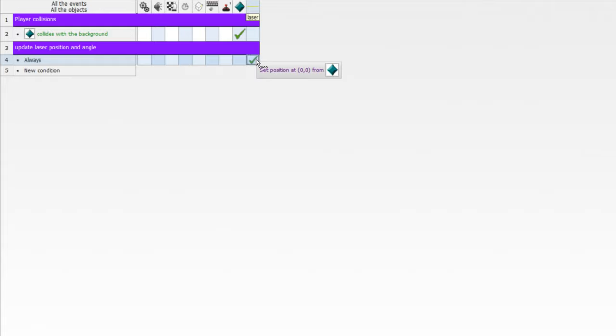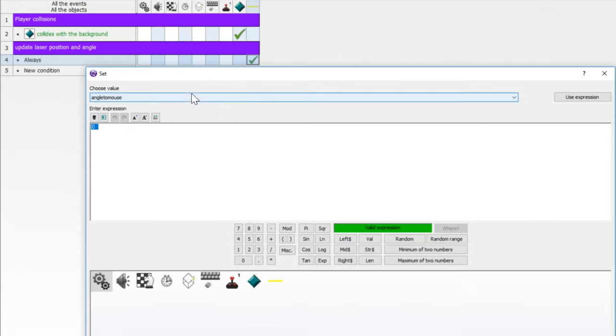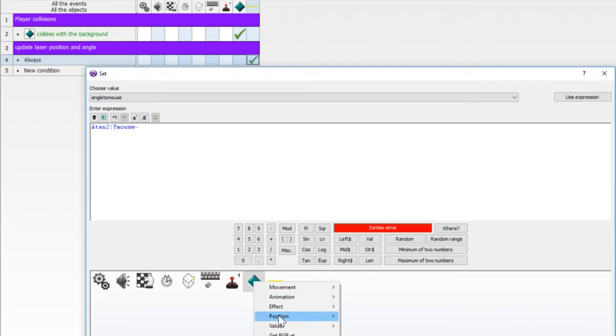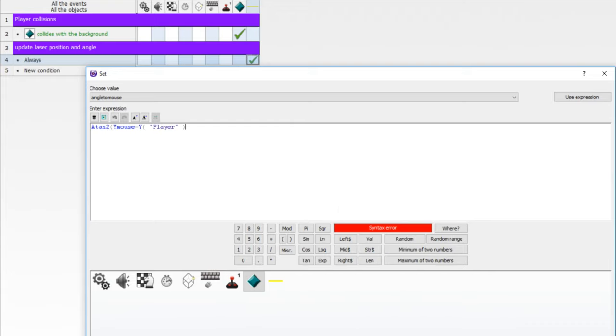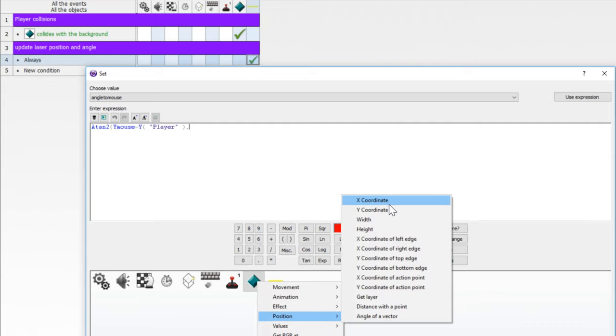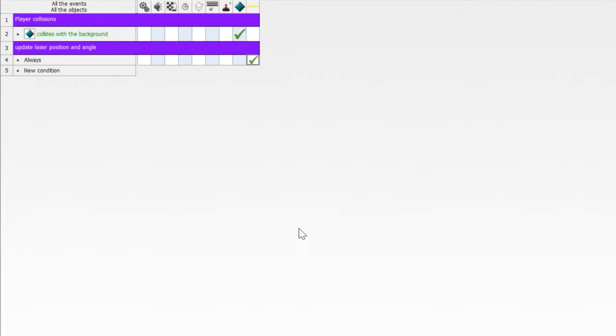The next thing we want to do is always update that angle to mouse variable. And we're going to use a formula. Instead of doing angle of a vector, which I used to do, I found one. Someone told me on the forum that there is a different one that is much more accurate. And it's called ATAN2. I'm not going to explain how it works. If you guys want to learn about it, just look it up. So we're going to always set the alterable value of angle to mouse. So type in what I type. ATAN2, parenthesis. We need the Y mouse. And we're going to subtract the Y position of our player. Now we need a comma. Now we need the X position of our player. And from that, we are subtracting X mouse. Close the bracket off and finally add 180.